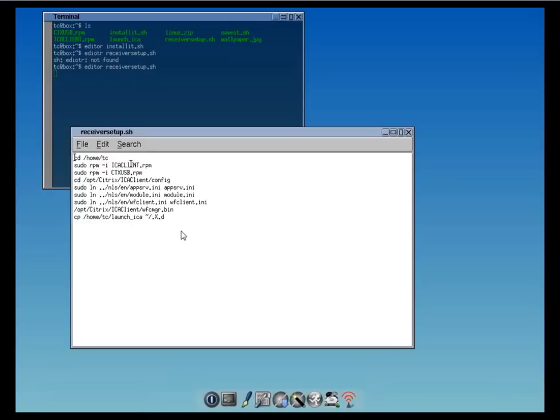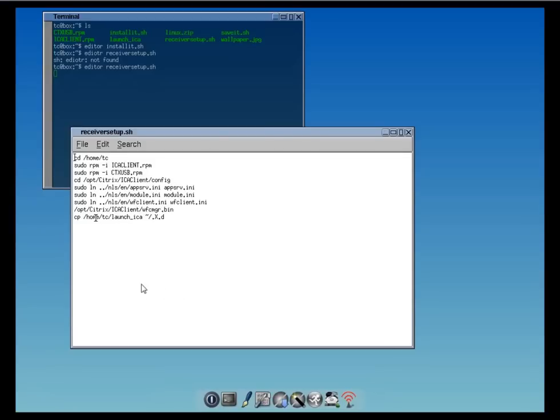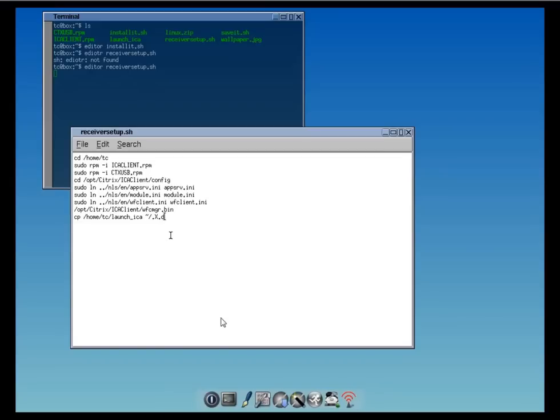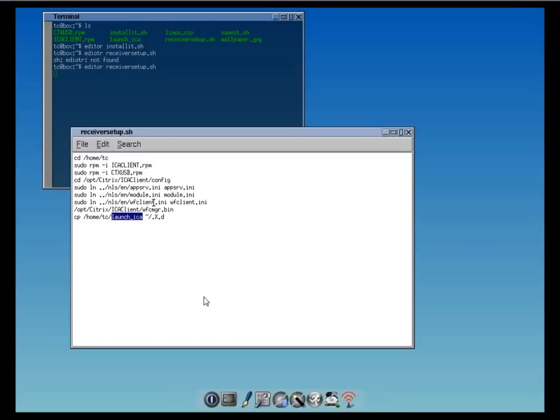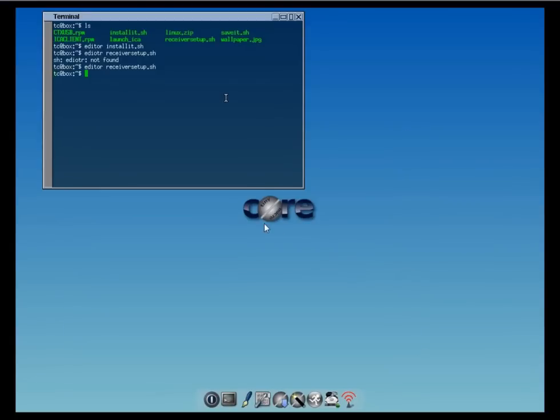The second one, which we will have to run, is the receiver setup. It logs into the home.tc folder, unpacks the two RPM packages, configures the links for Citrix Receiver, and then launches the ICA client. It will copy the launch.ica, which I've created, into the hidden xd folder. That file is for launching Citrix Receiver on boot.